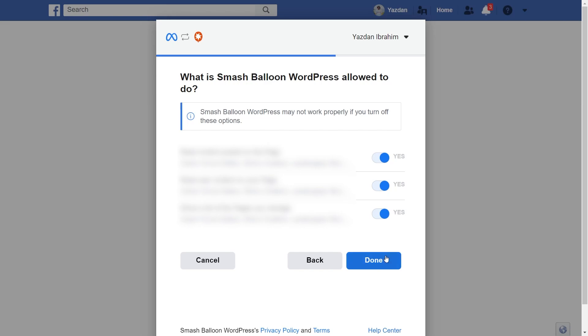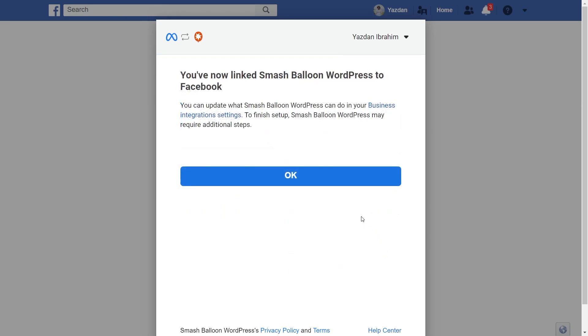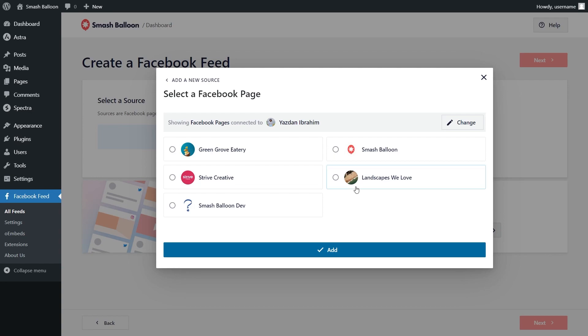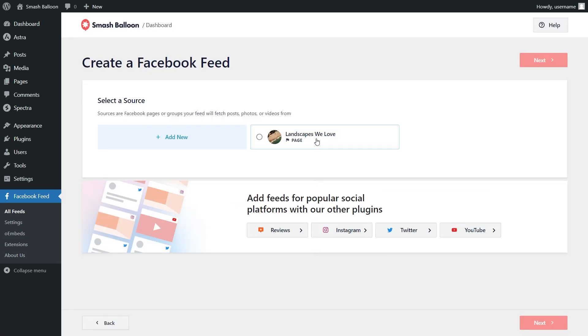So it's completely safe. Go click on Done, then click on OK. This will bring you back into the plugin, and you should now see all the Facebook pages that we've connected with SmashBalloon. Go and select the Facebook page you want to display inside your feed, and click on Add. Then select it as a source and click Next.